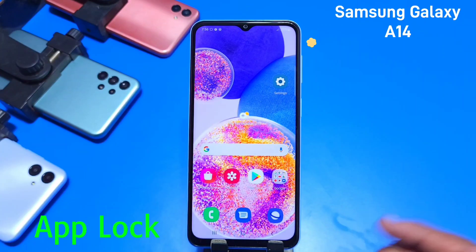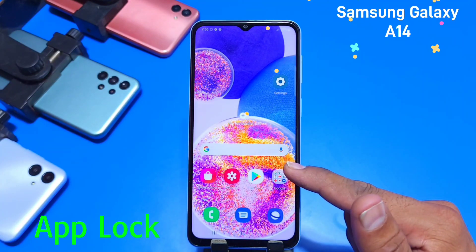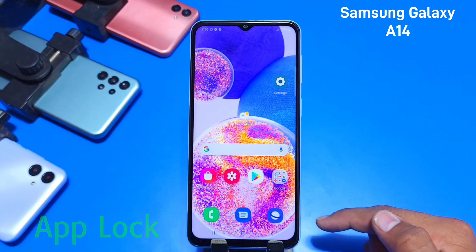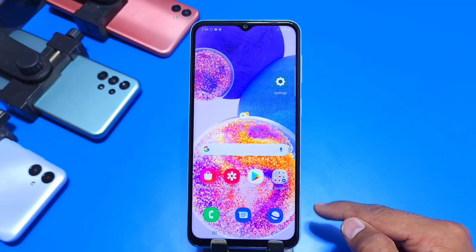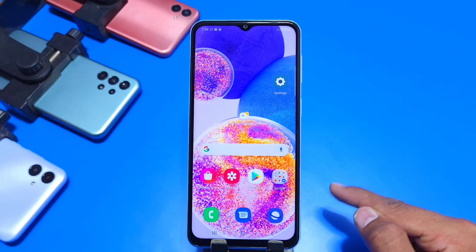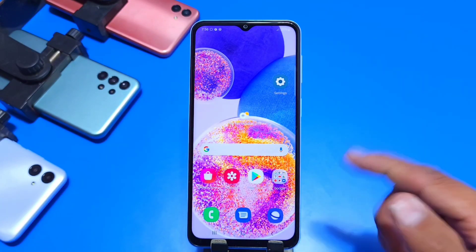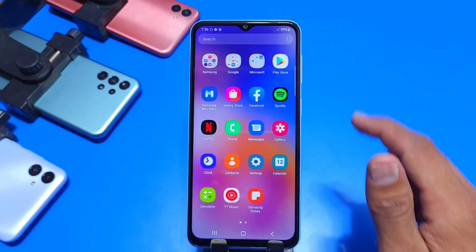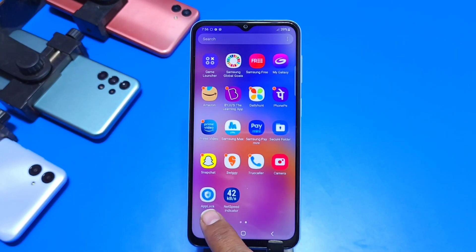Greetings and welcome to our channel. If you have a Samsung Galaxy A14 and you want to lock your apps, then this is the video for you. For that you just have to download an application called App Lock. You can find the link in the description and the icon looks something like this.